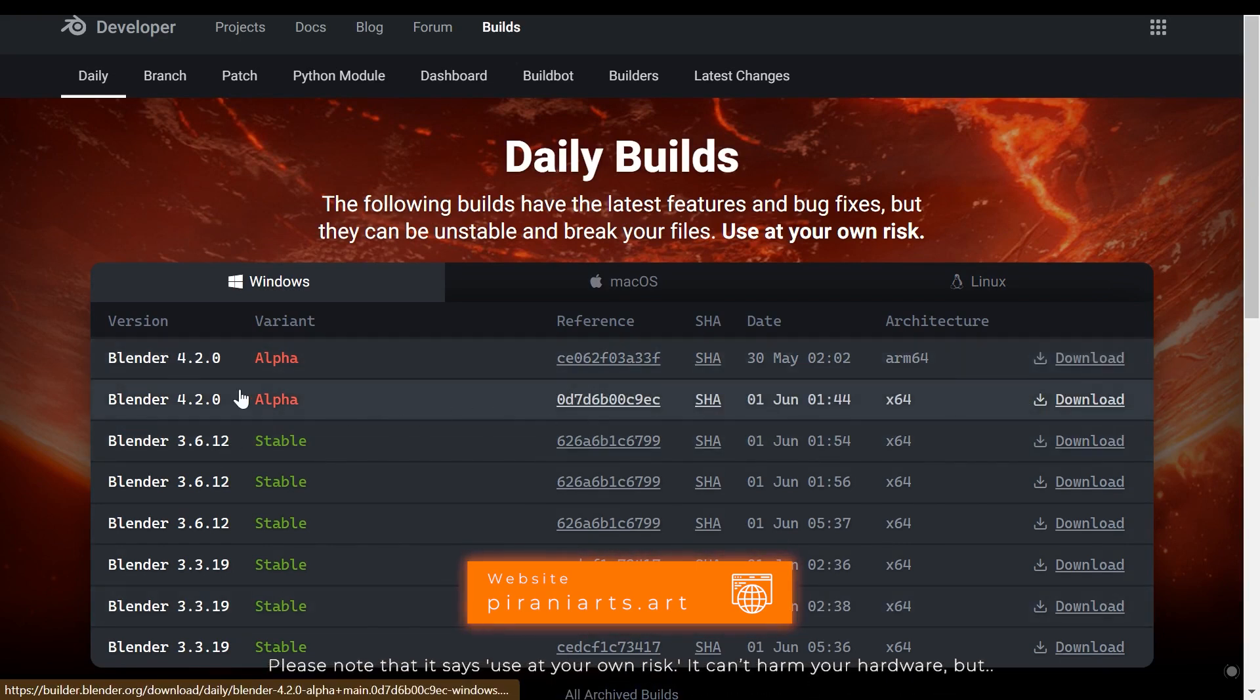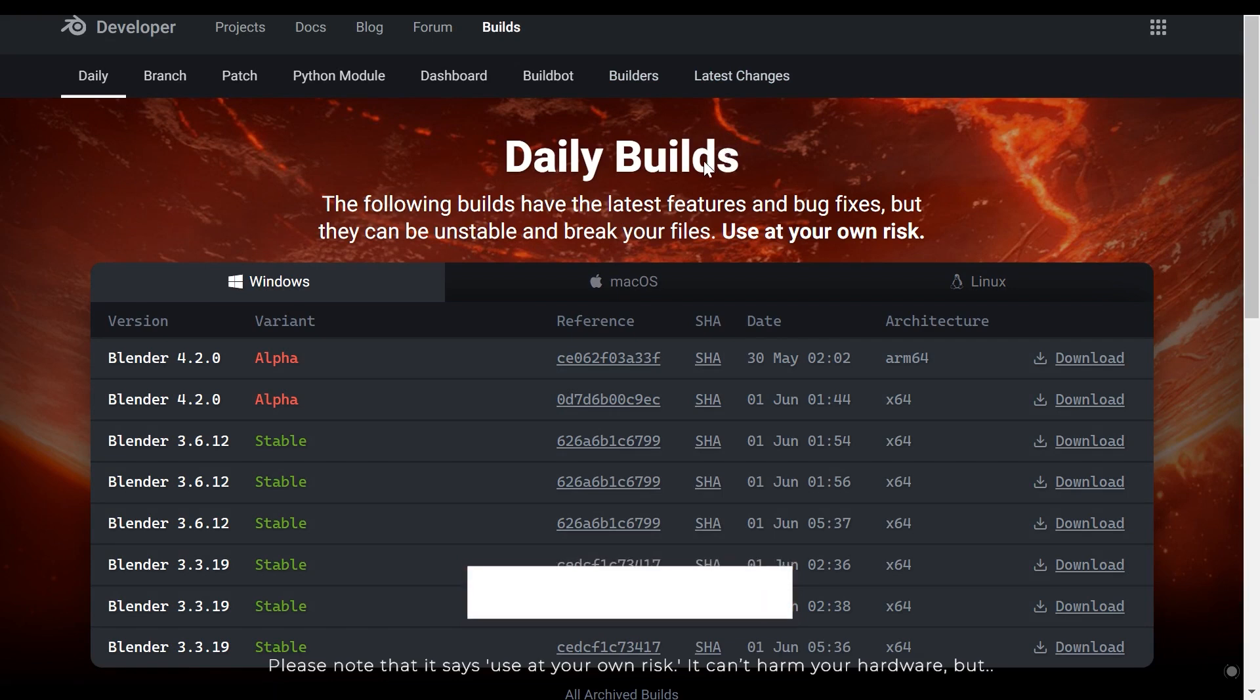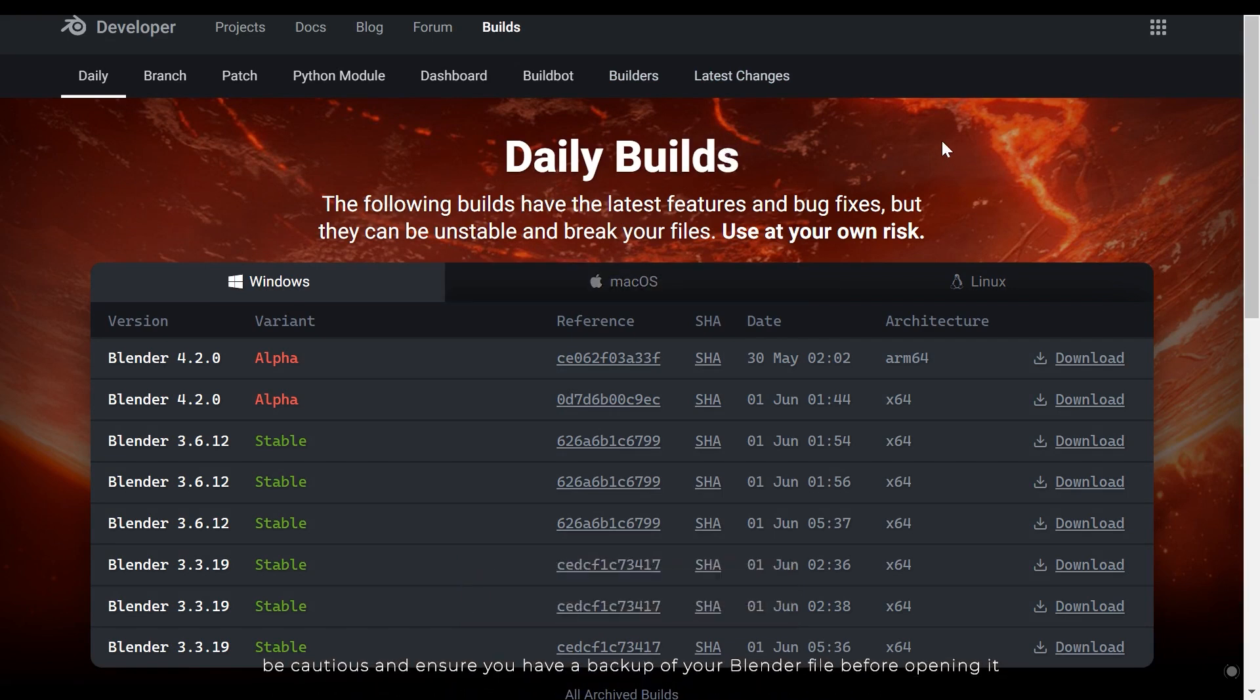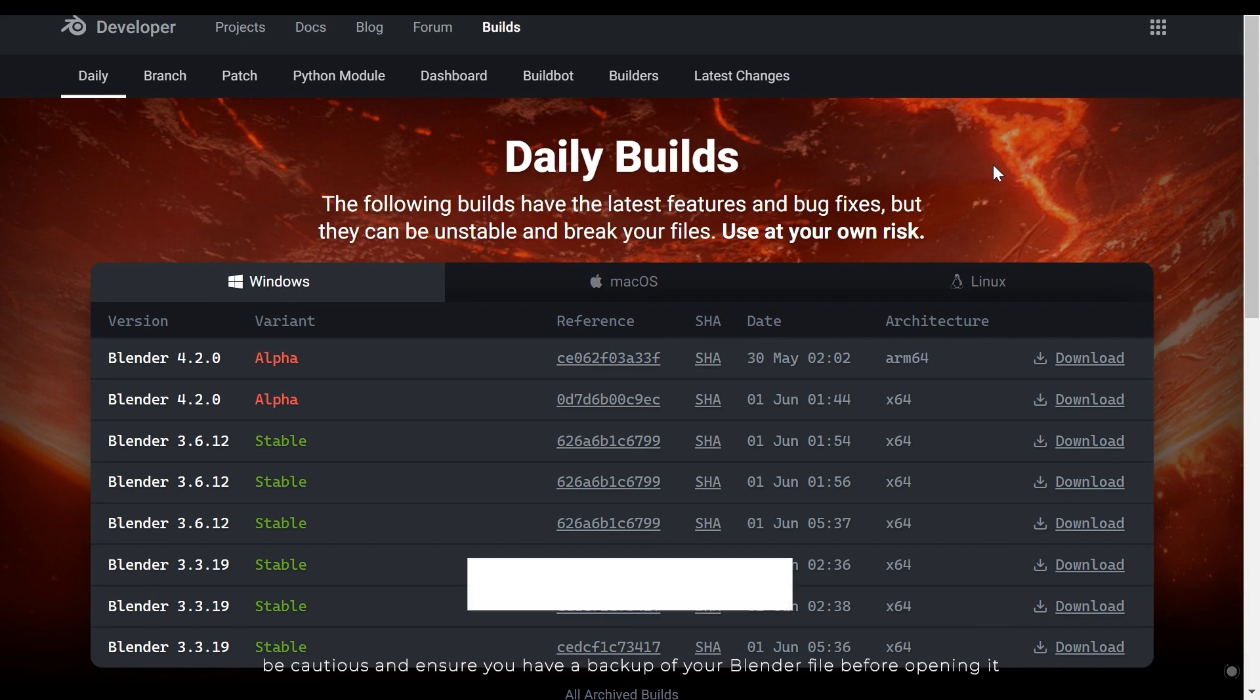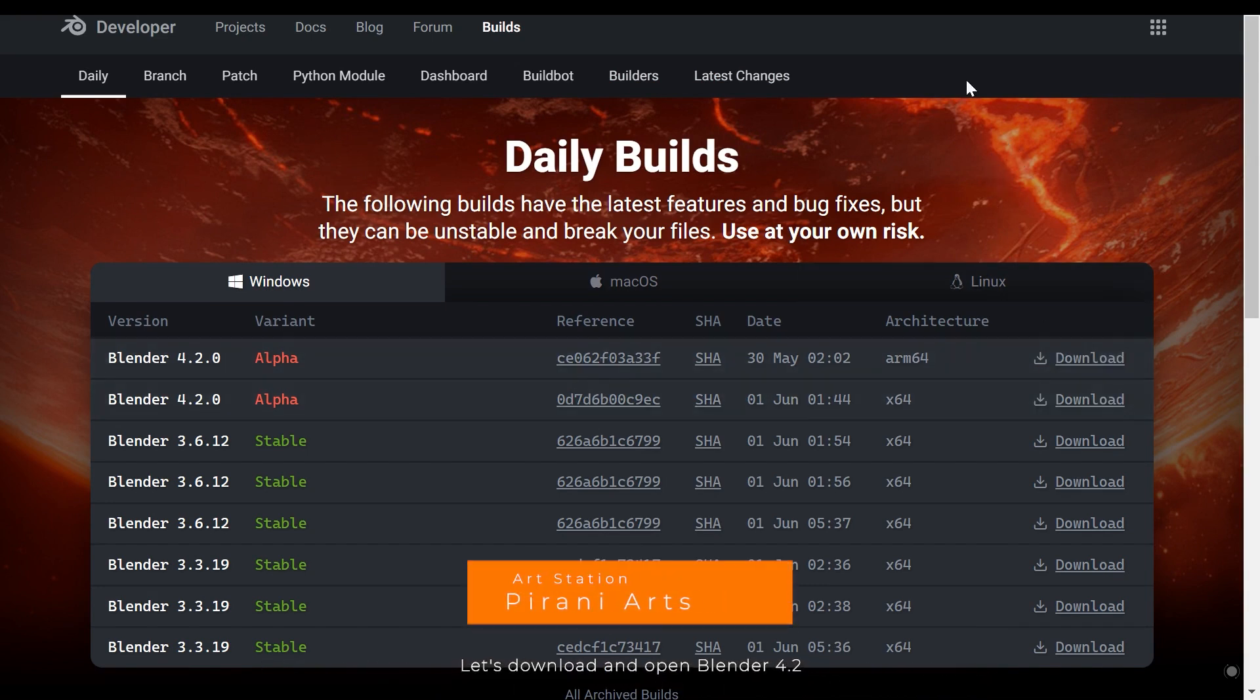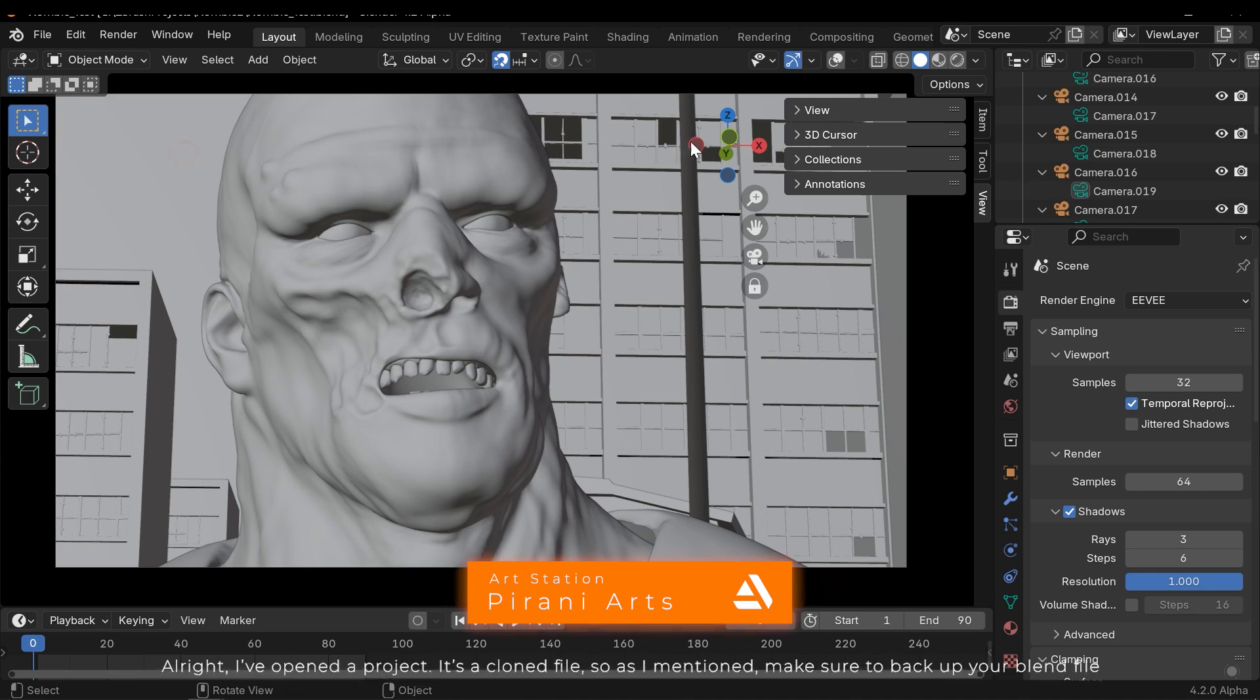These are experimental versions of Blender and we need version 4.2. Please note that it says use at your own risk. It can't harm your hardware, but be cautious and ensure you have a backup of your Blender file before opening it.